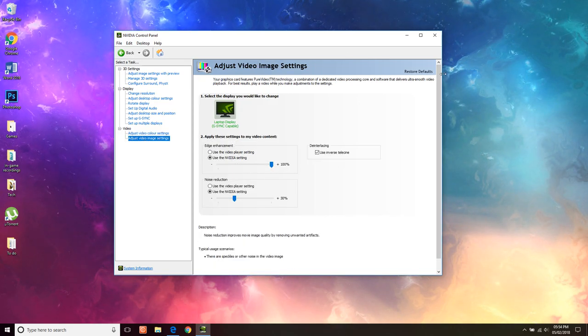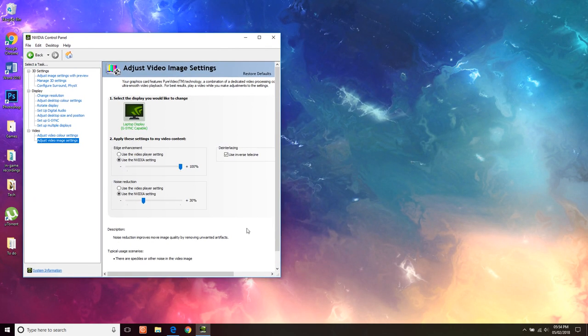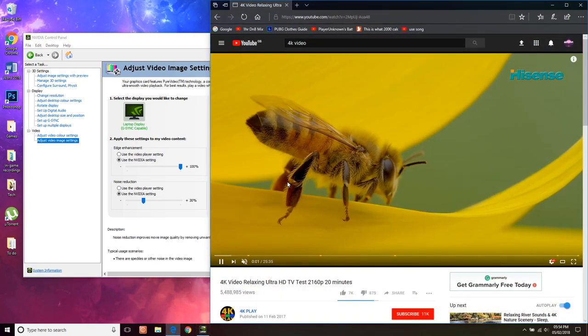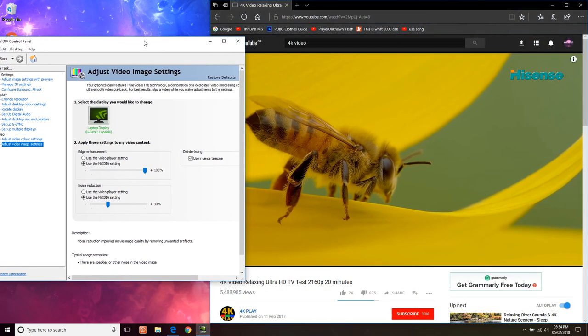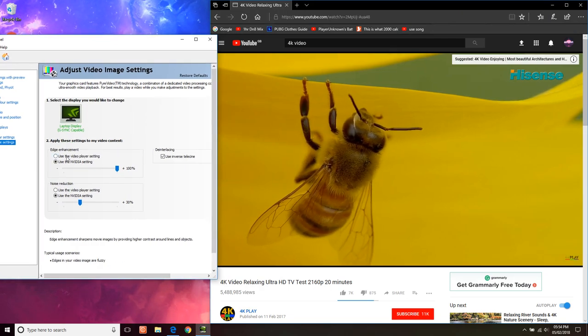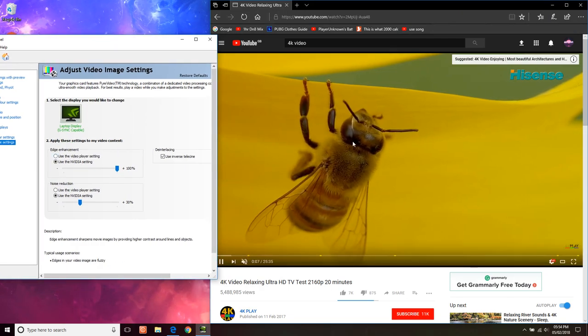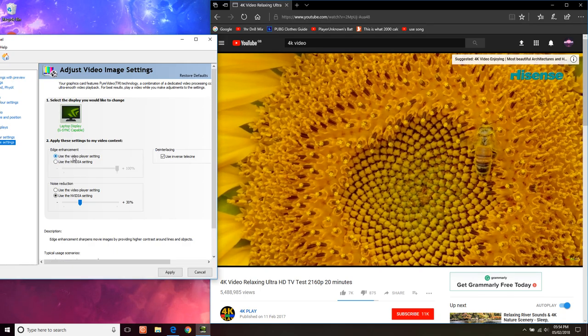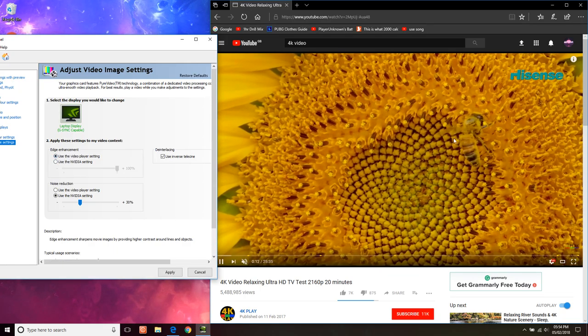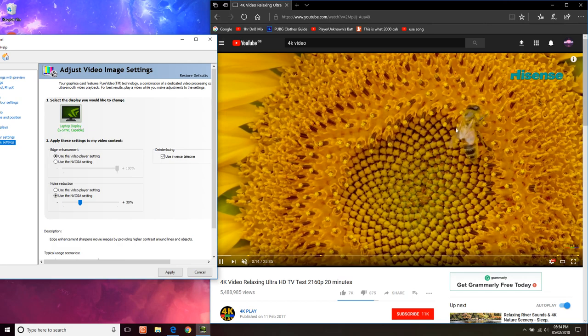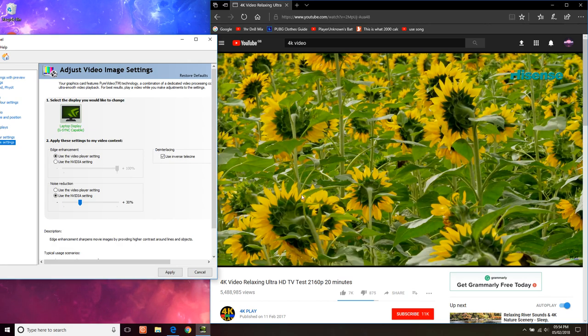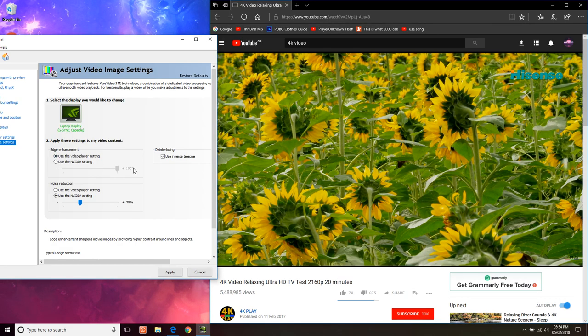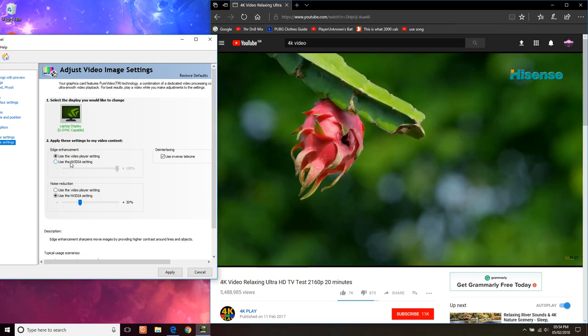I'll show you the difference now. So if I play this video and I click use the player video settings, if you watch the video there, can you see how it's just slightly blurry and it goes a lot more HD. Once you do it on your own system you'll see the difference a lot better than on YouTube but if I click this again.